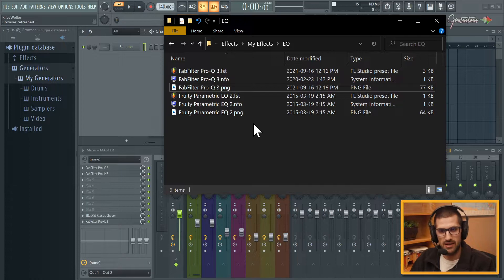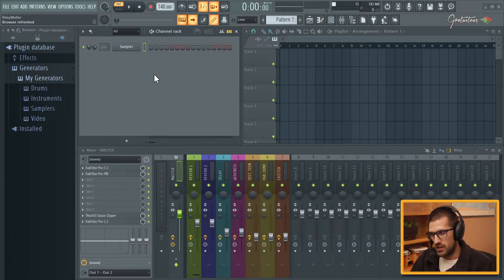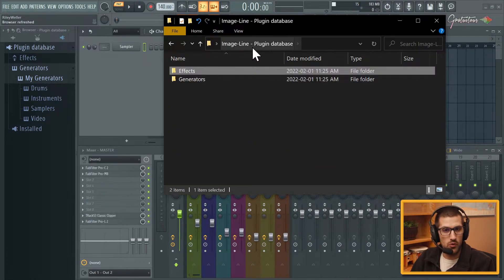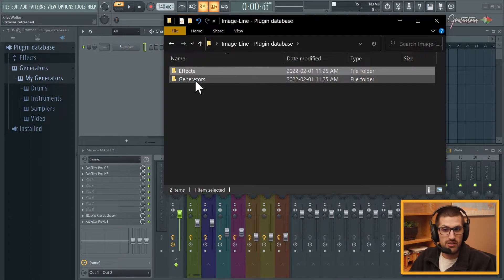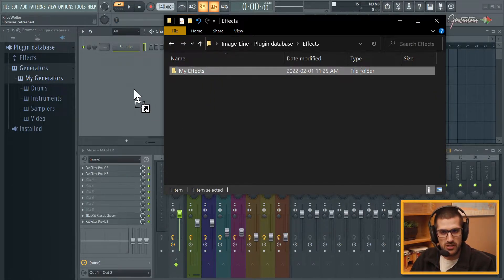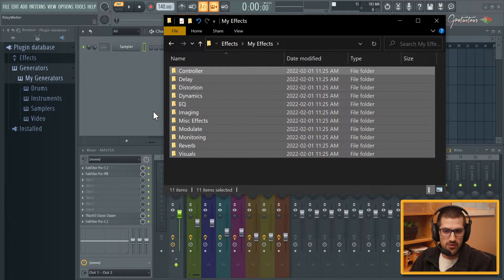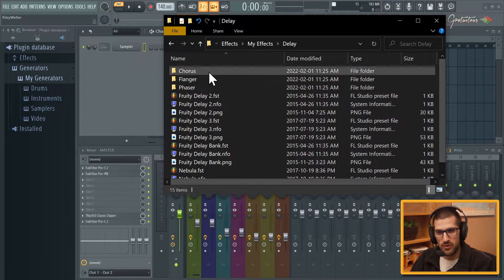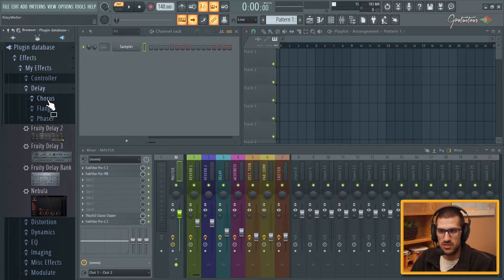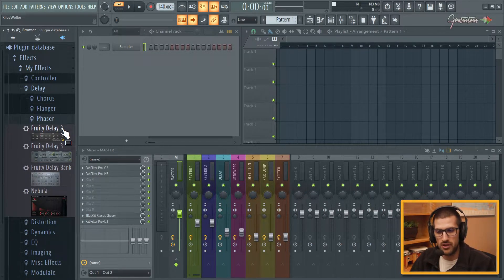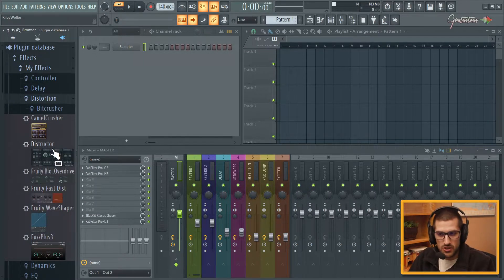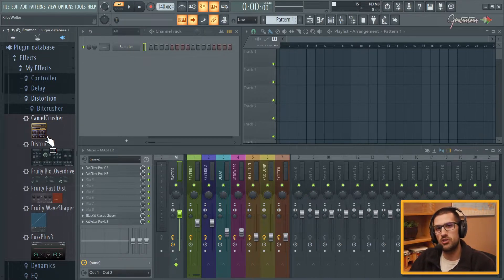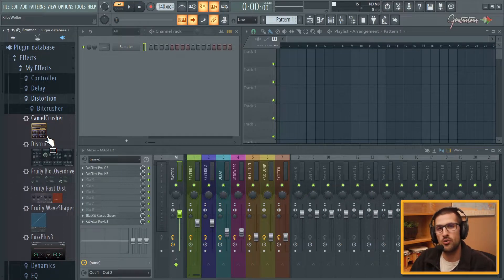So how do we add a plugin into the plugin database? My suggestion, if you want to follow this organization strategy, is to create your own folder that you keep backed up. I just create effects and generators folders, then go my effects and my generators. Then all I have to do is drag this folder into where FL Studio stores the plugin database, create a folder structure, and FL Studio is able to see it. These are plugins I use very often — I do use a lot of FL Studio plugins but also some third-party plugins. If you're going to use third-party plugins, make sure you're backing them up properly and that you actually use them often.